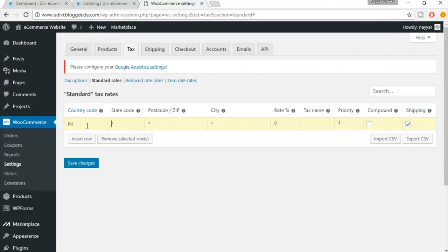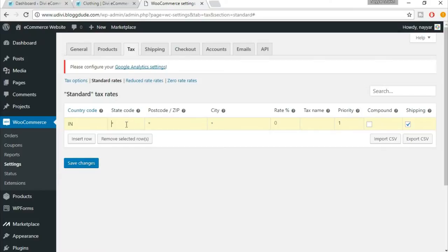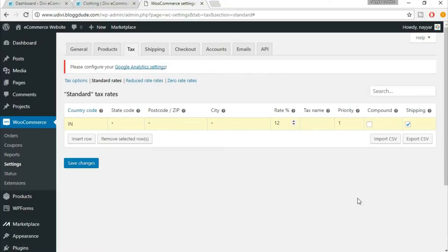Now here you have to select a state. If you know the GST system in India, it is actually not just the GST system - it is a different kind of system, but they call it GST system. Here we have both central tax and state tax. In this option we will be setting up central tax, so leave the state code, leave the post code, leave city - don't put anything over here.